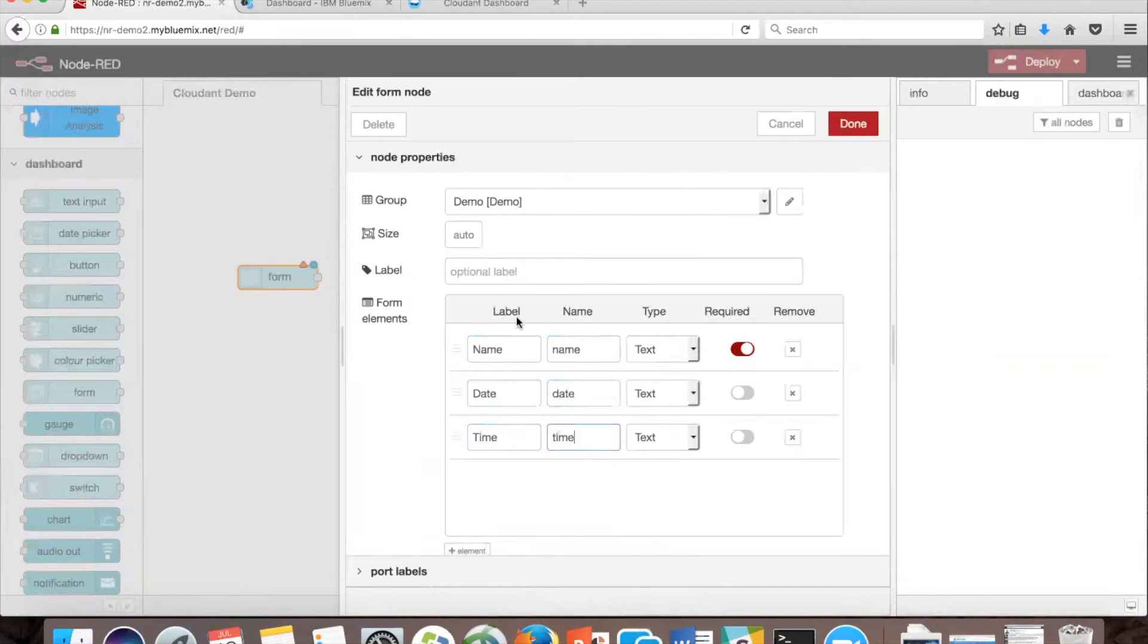The label is what's going to be shown on the form when you're in the user interface, and the name is going to be how you reference it programmatically.